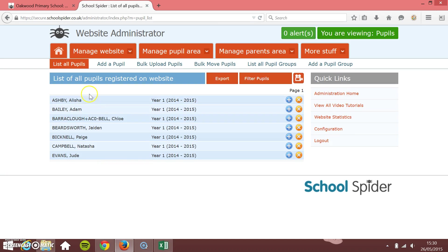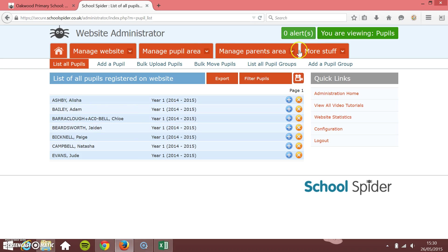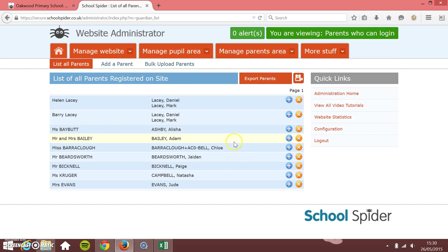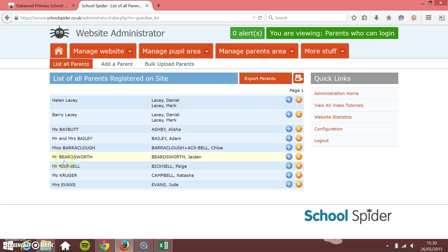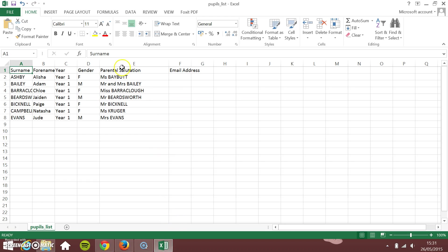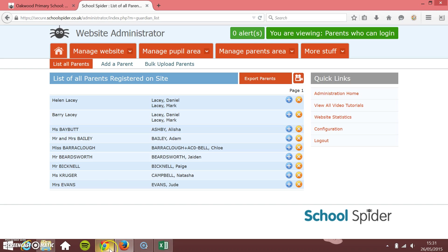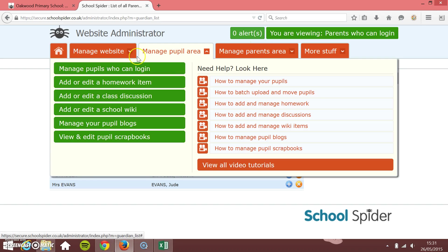Here they all are, so there are the uploaded pupils. You'll see as well if I go to the parents area, manage parents, it's automatically created all of these parents for you. You see Mr. Bailey, Mr. and Mrs. Bailey, so they relate to this column in there and they've automatically been created for you.